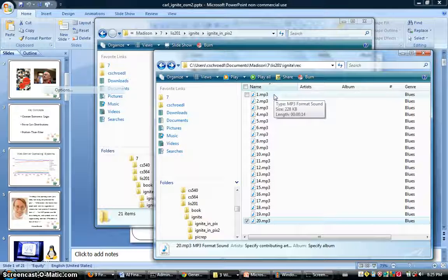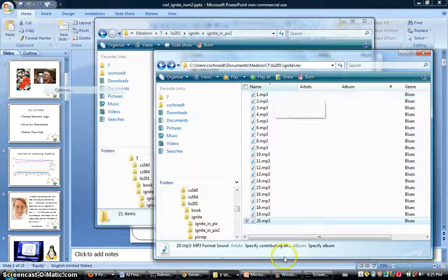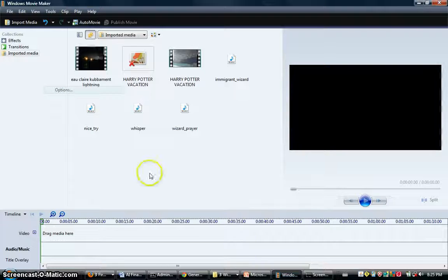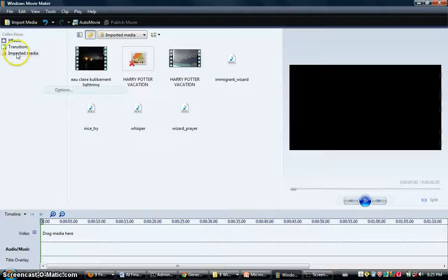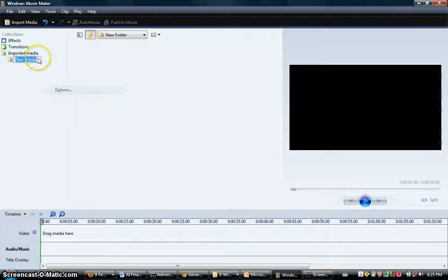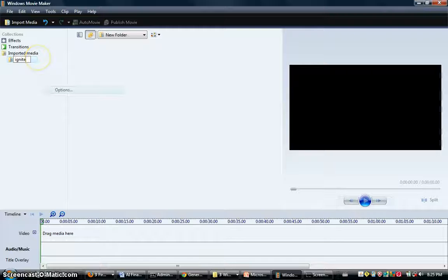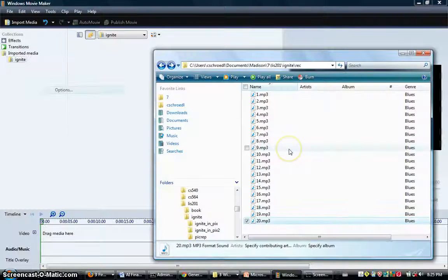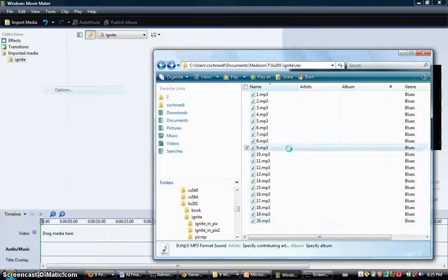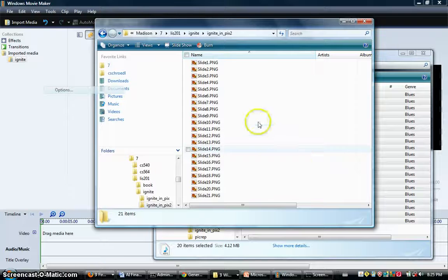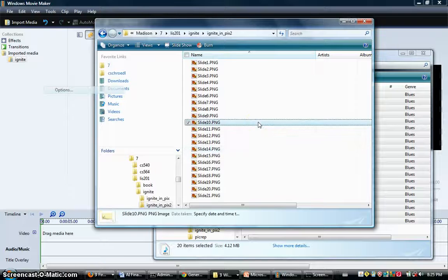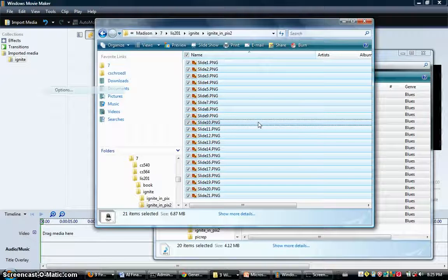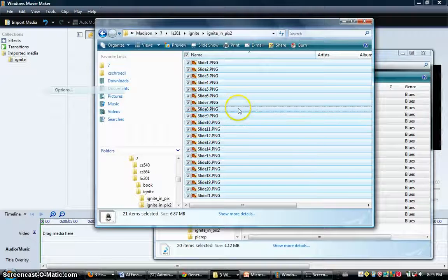Now open up Windows Movie Maker. You don't have to do this, but I'm an organization freak, so you can make a new collection folder and call it Ignite.